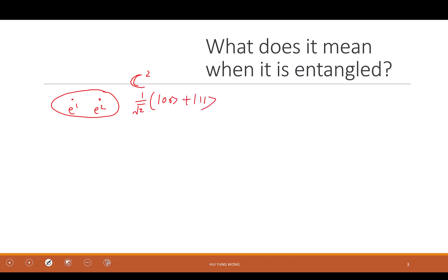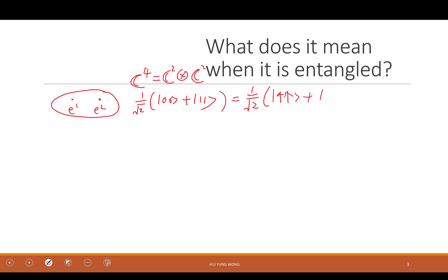I decided to prepare it in the state: zero-zero plus one-one, which is C2 tensor product C2. Zero-zero and one-one are just symbols — you can call it spin up and spin down, or happy and sad. This is a special state we discussed last time: one of the Bell states. Written in column form it is (1, 0, 0, 1), called Phi-plus.